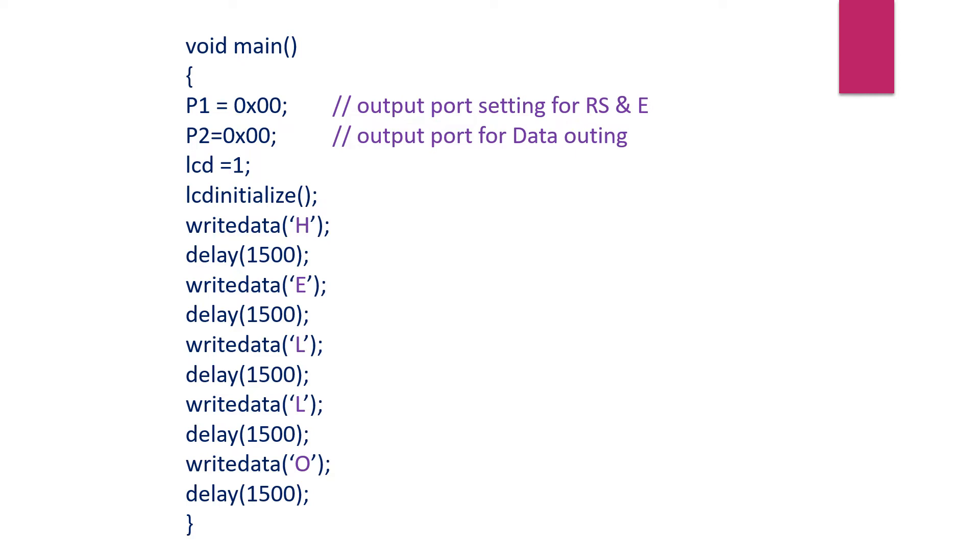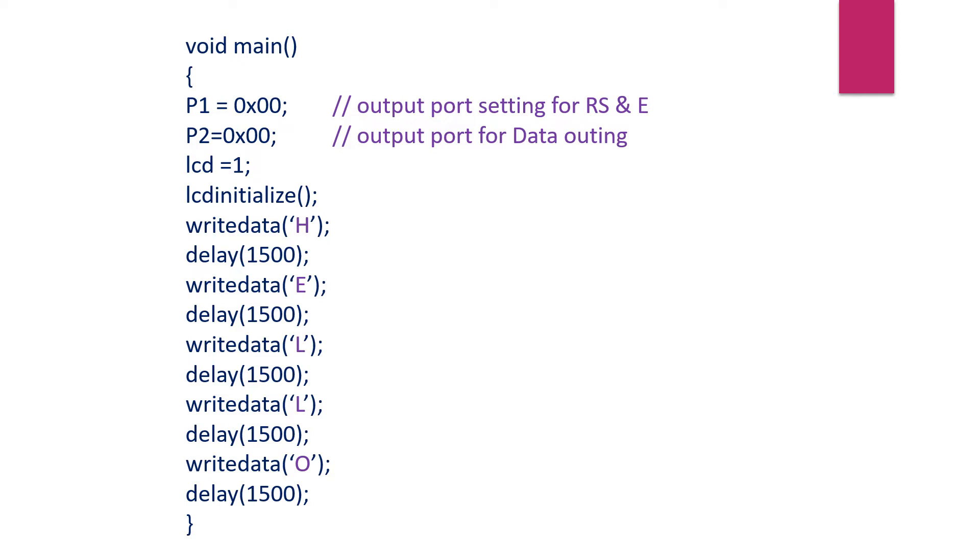Here comes our main program: void main(), within braces P1 = 0, P2 = 0. We are setting both the ports to be meant for outputting operation. Then lcd = 1. We are calling the first function LCD_initialize, so this function will send all the commands that are required for initializing the LCD.